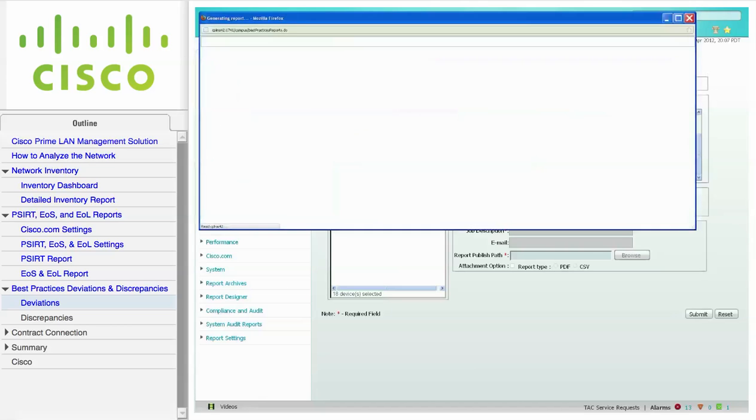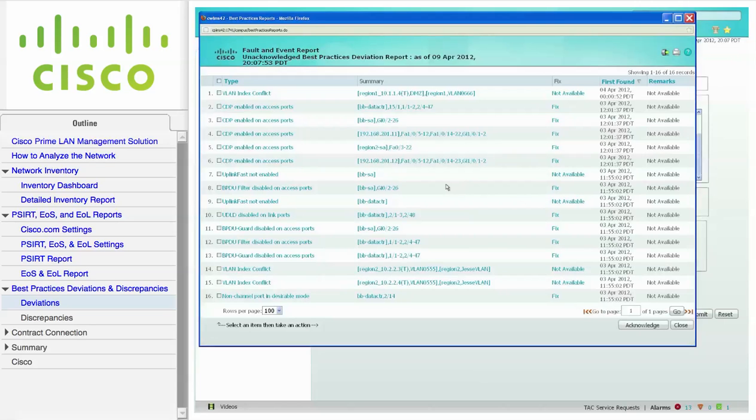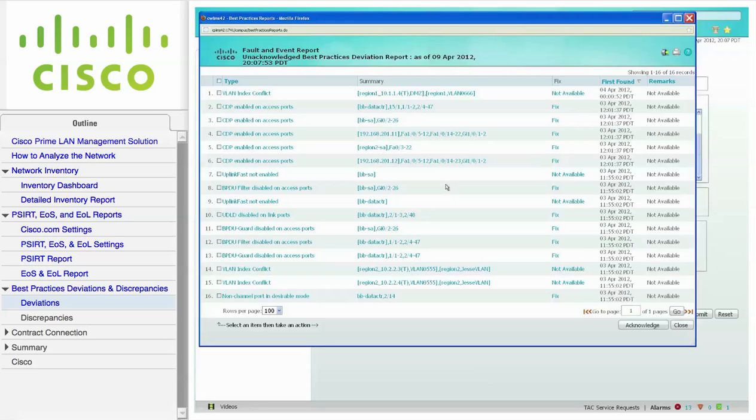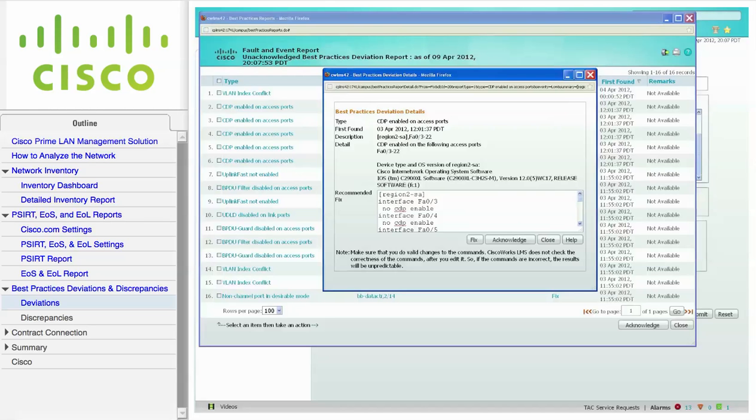The Best Practices Deviations report shows variations from the normal or recommended practices in a network. These do not have any serious impact on the functioning of the network. Some of the best practice deviations can be fixed using Cisco Prime LMS. If a recommended fix is available, you will see a Fix link. Click on the link to view the recommended fix. If desired, you can modify the commands before deployment. Make sure your changes are valid before deploying them.